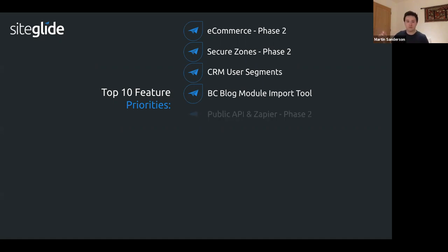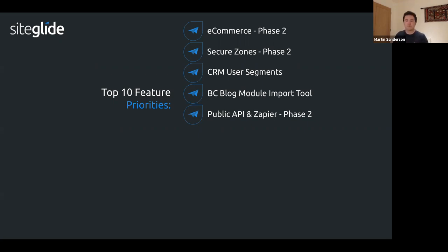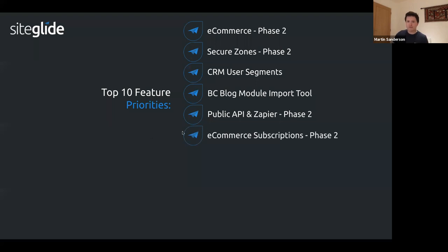Public API and Zapier phase two will add more endpoints based on feedback. If you're testing Zapier or integrating with live sites and want a specific endpoint, let us know — we'll be working on enhancing it further.